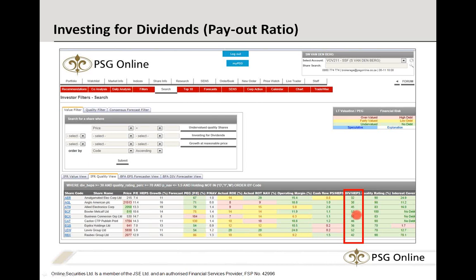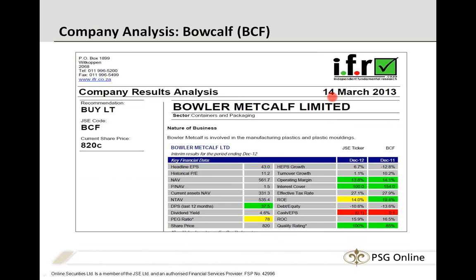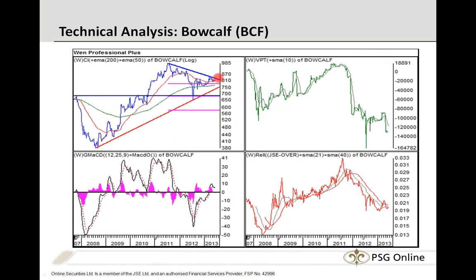Bowler Metcalf — this is as at 14th of March — it's a packaging company mainly on the plastics side. The dividend yield is 4.6%. I've been writing about it in our bi-monthly newsletter called The Investor. The weekly chart shows it's forming a bit of a triangle — I anticipate a breakout soon. The moving averages show it's slightly overbought, so it might pull back slightly and come back to the long-term support trend line as well as the 200-week moving average. There's a bit more volume distribution suggesting a slight sell-off, it's slightly underperforming the market, but the price hasn't dropped radically — I anticipate a bounce.